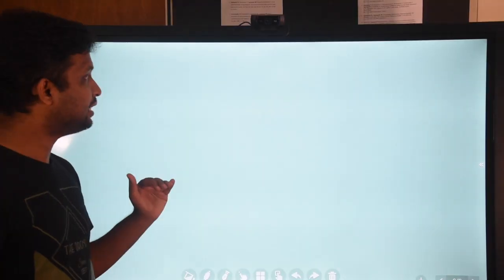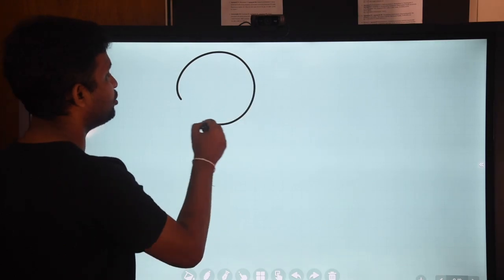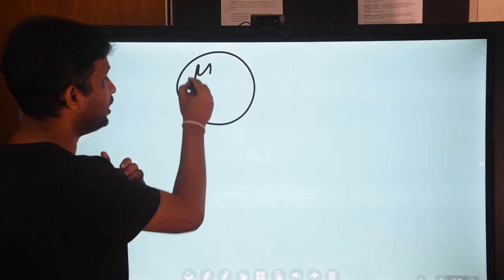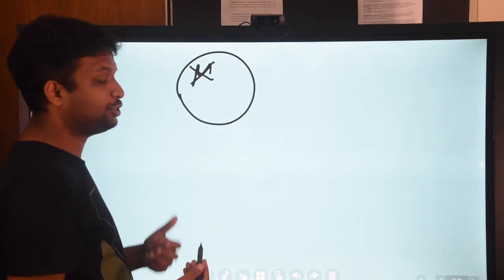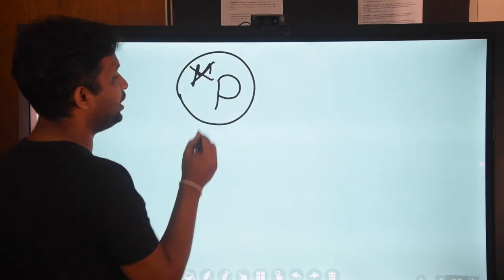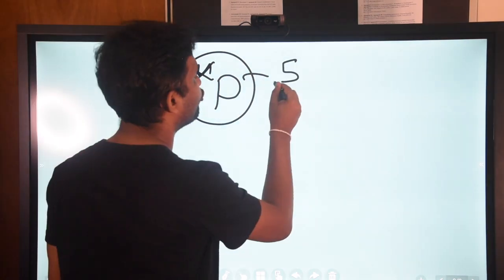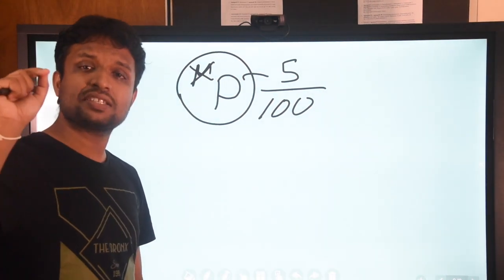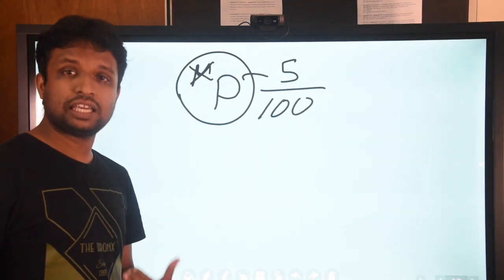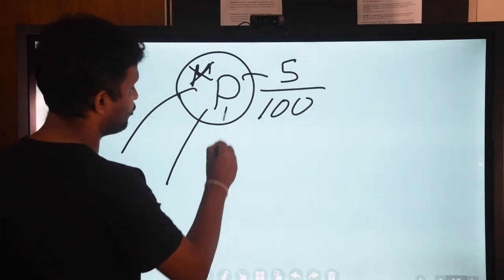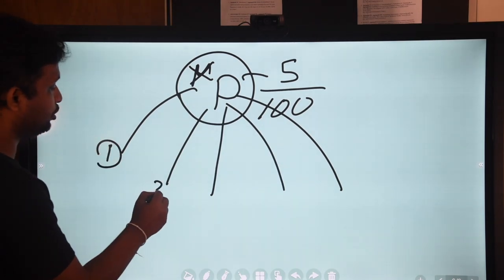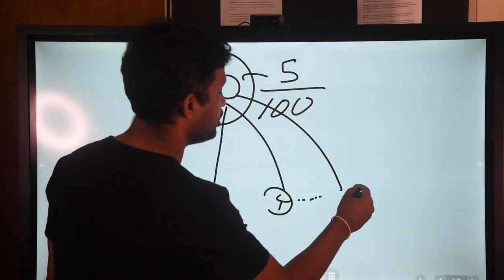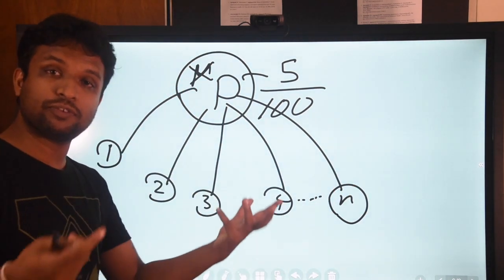In this example, instead of a population mean, we have a population proportion, given the name capital P, which is a constant. The population proportion is 5 per 100 individuals who are smokers. To make a sampling distribution — just as in the case of means — we take several samples: sample one, sample two, sample three, sample four, and up to sample n. We need a large number of samples.